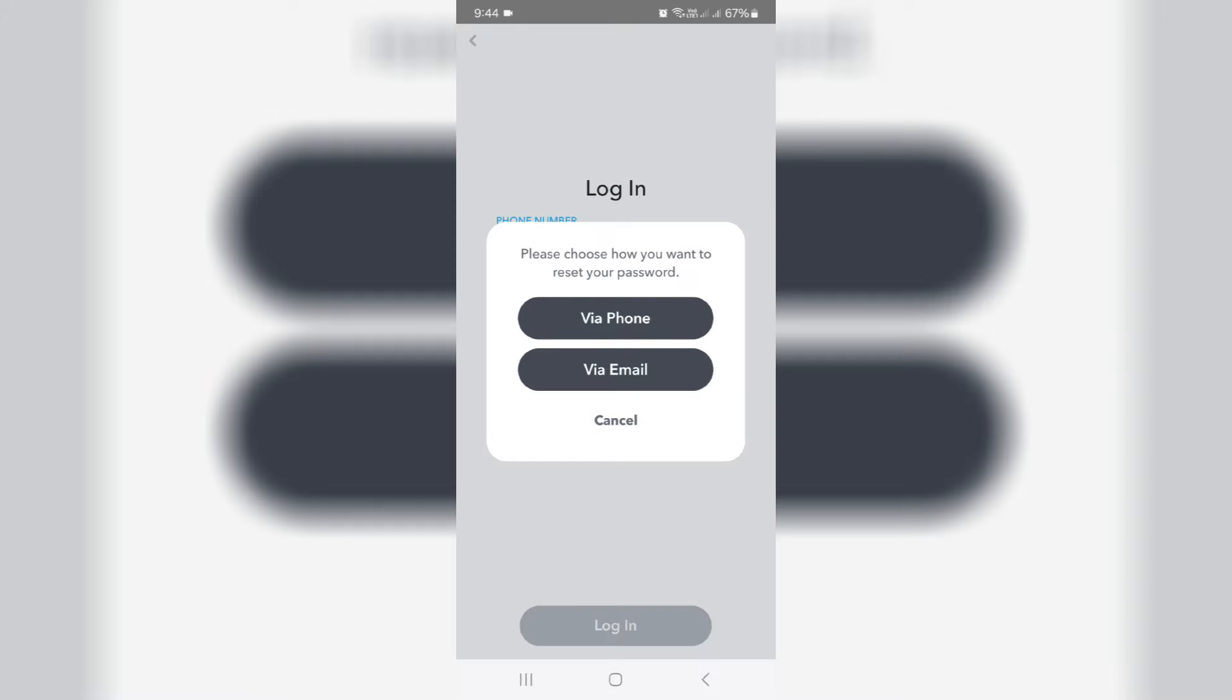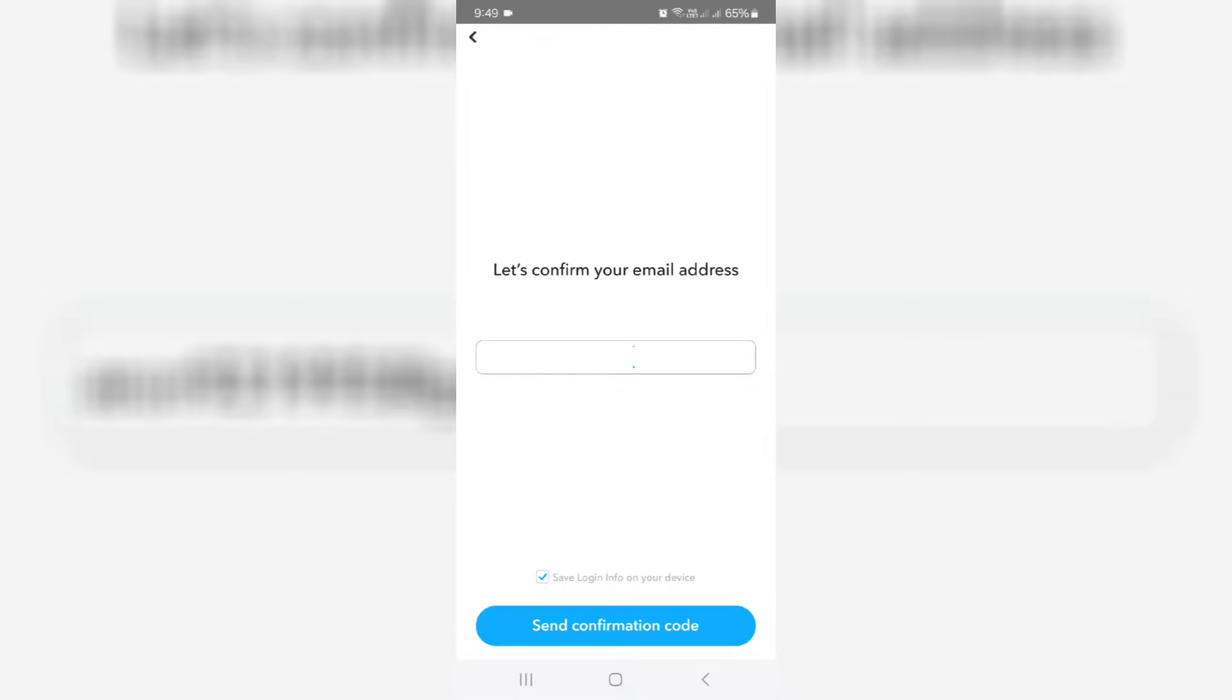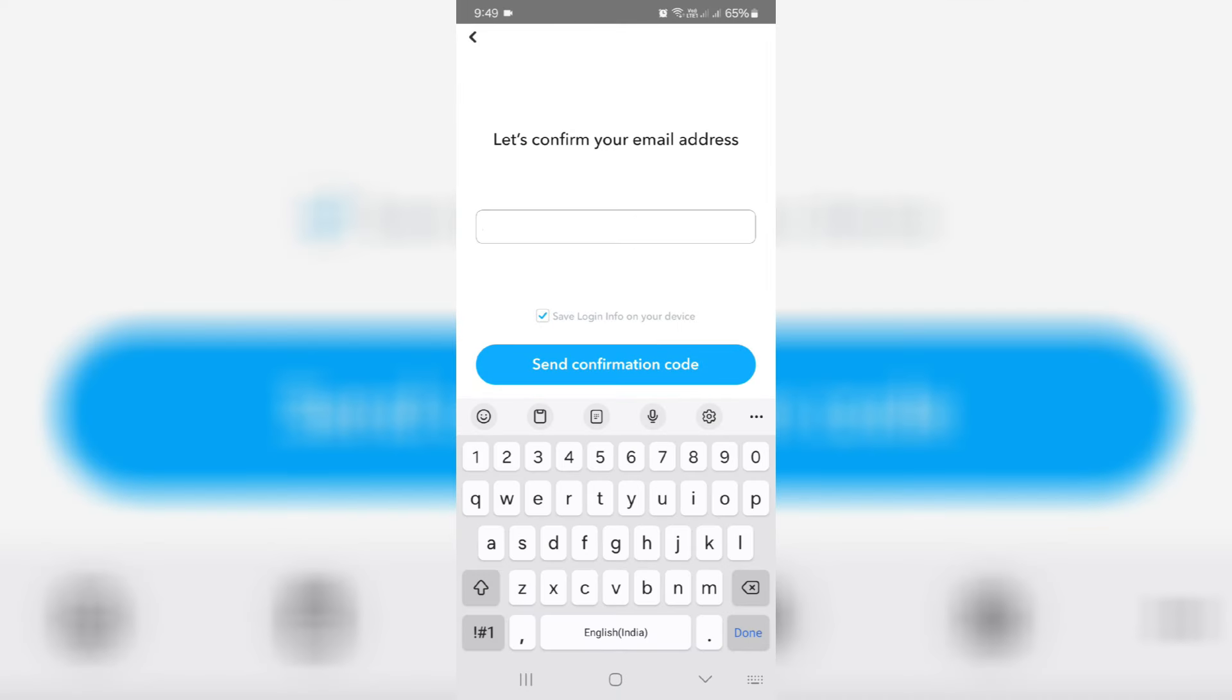They ask for the phone number or email ID. Here I select via email, and then I put my Snapchat account linked email ID and click to send confirmation code.